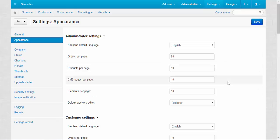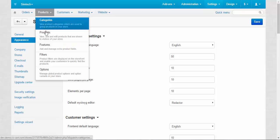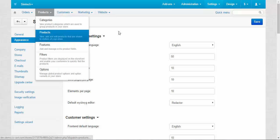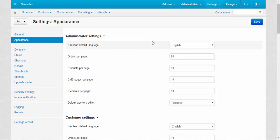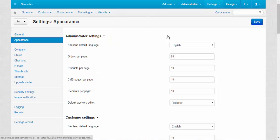The same applies to other three settings here. Products per page, CMS pages per page, and elements per page. Products are here, products, products. The number of displayed products per page and CMS are here. Website pages. These pages contain some information related not to the products directly, but to the store.